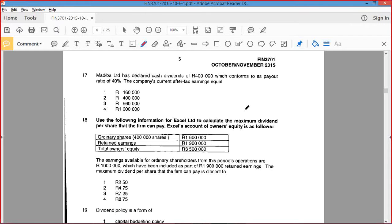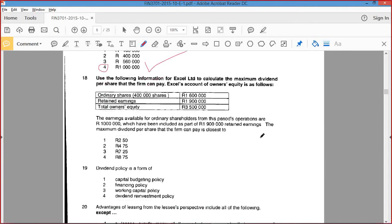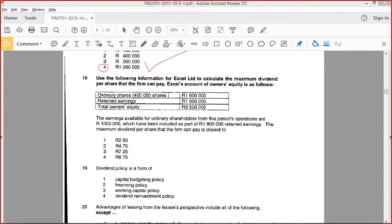Declared cash dividends of 400,000, which conforms to its payout ratio of 40%. Company's current after-tax earnings equals? I'd say a million — option four. Yes. If 400,000 is 40%, it's got to be a million, right. Option four.